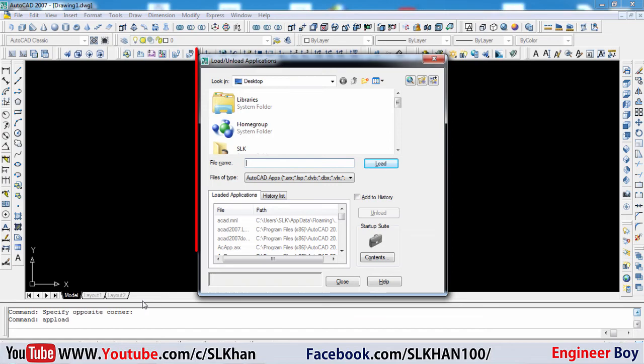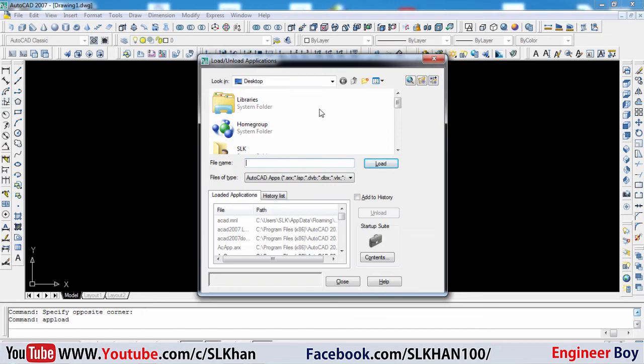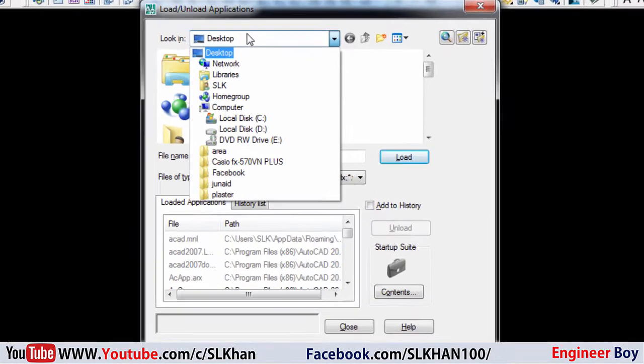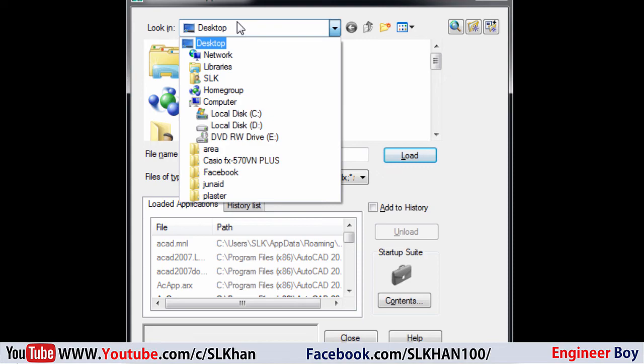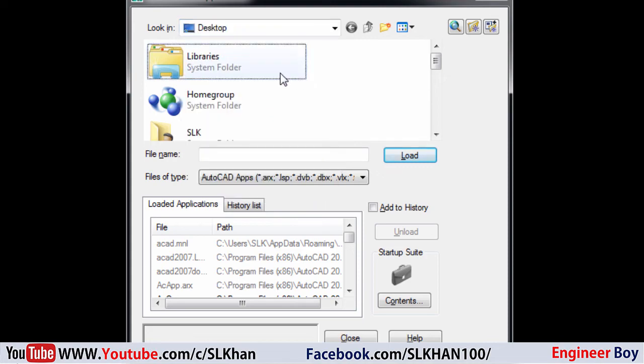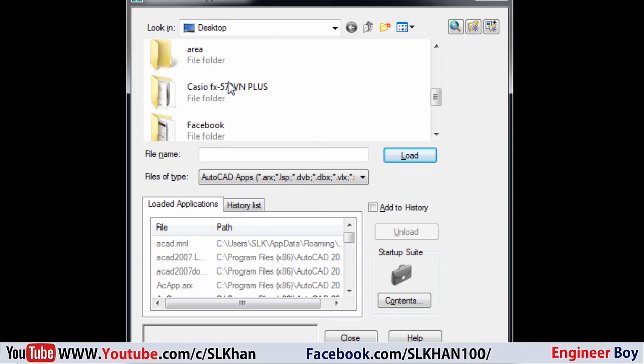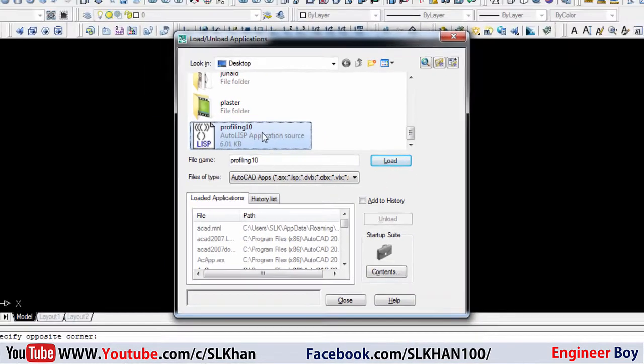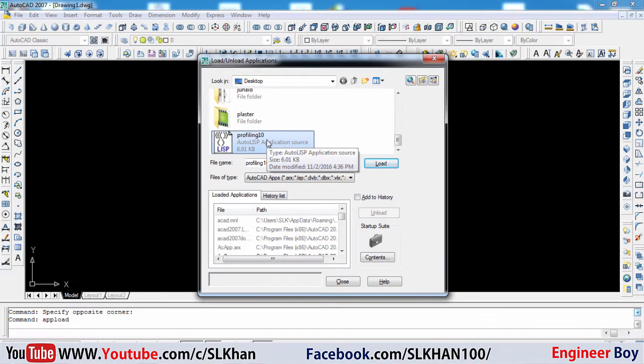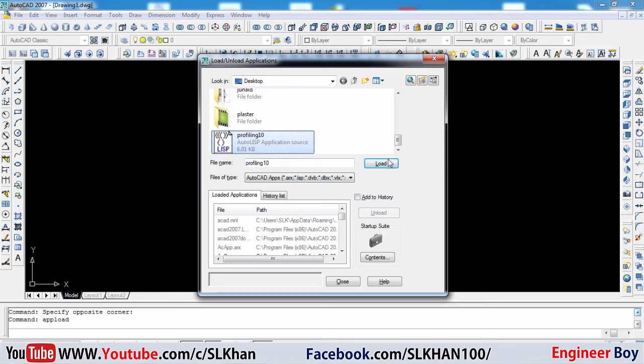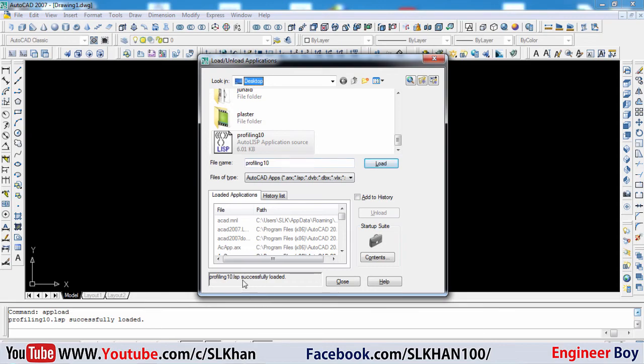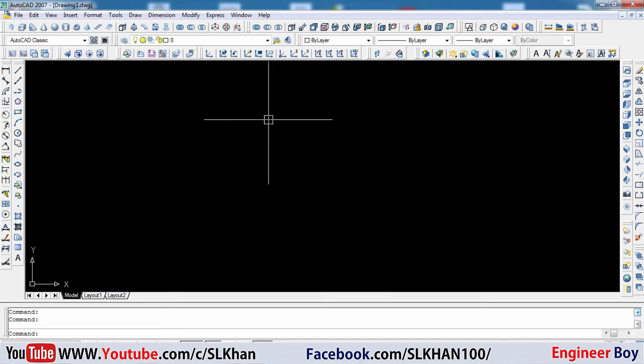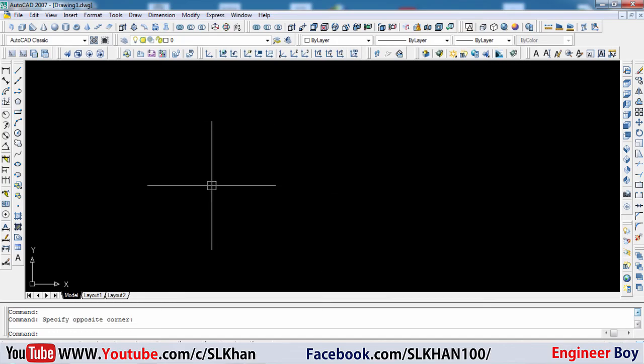A load or unload application dialog box will appear where you can navigate to your command, which is on the desktop. I'm going to browse to this one - profiling. Just click this load button and make sure you see 'successfully loaded' and then click close.